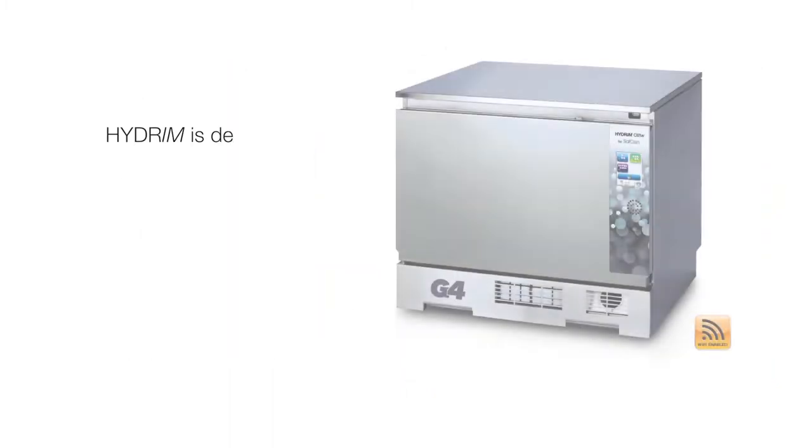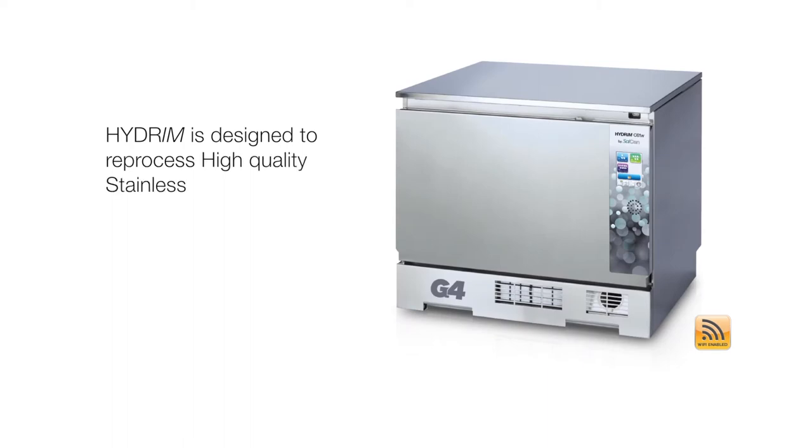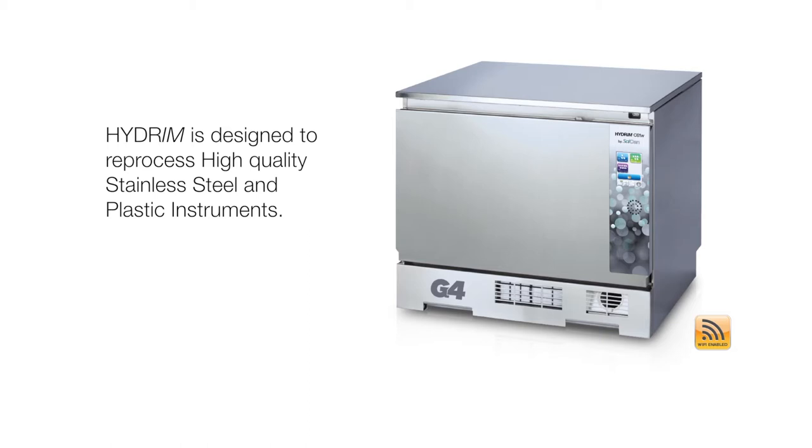Hydrum is designed to reprocess high quality stainless steel and plastic instruments. Not all instruments and cassettes are compatible with Hydrum. Do not reprocess dissimilar metals such as ultrasonic inserts, carbide burrs, and aluminum, anodized or chrome-plated instruments.